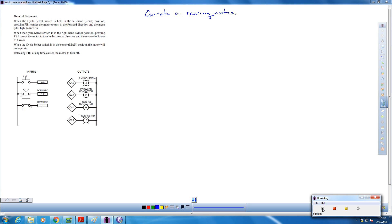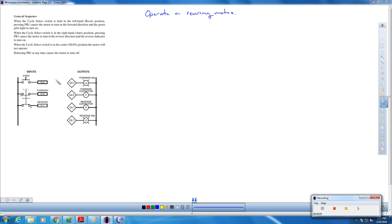We're going to operate a reversing motor here, and we have our general sequence over here on the side. This is going to apply to the buttons on the 870 trainer. The black three position button, where one is set to auto, the middle is manual, and the left hand side is reset. We're going to be using those and holding them in position to move a motor either forward and reverse, or not at all.